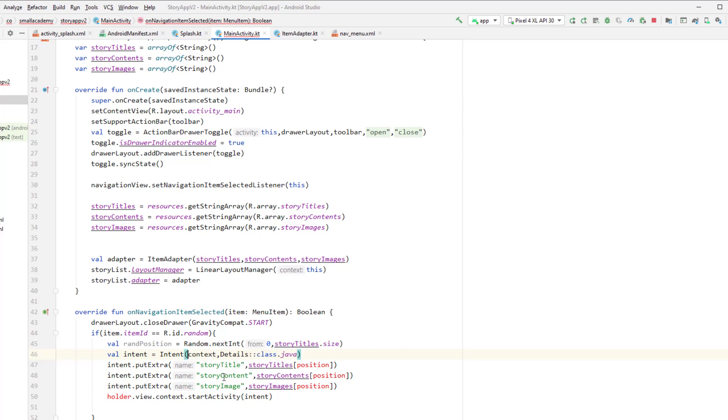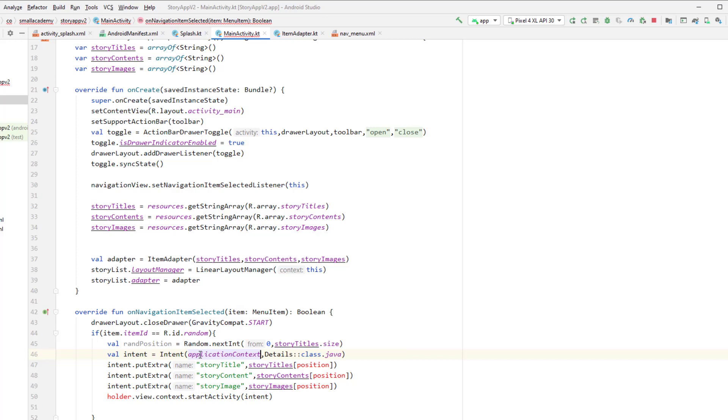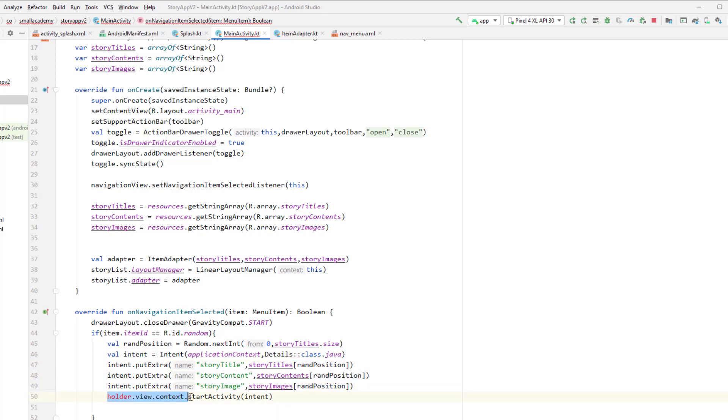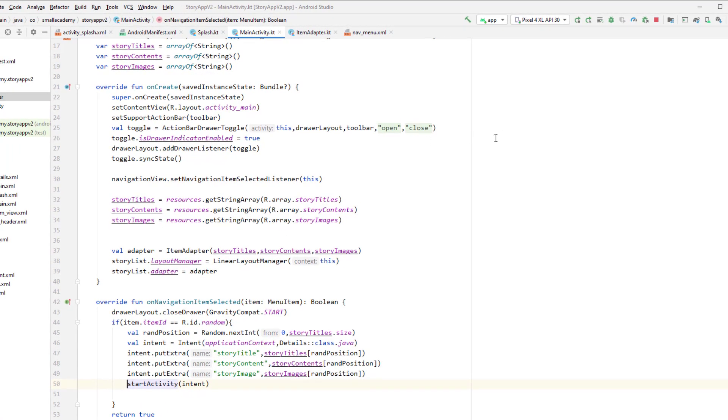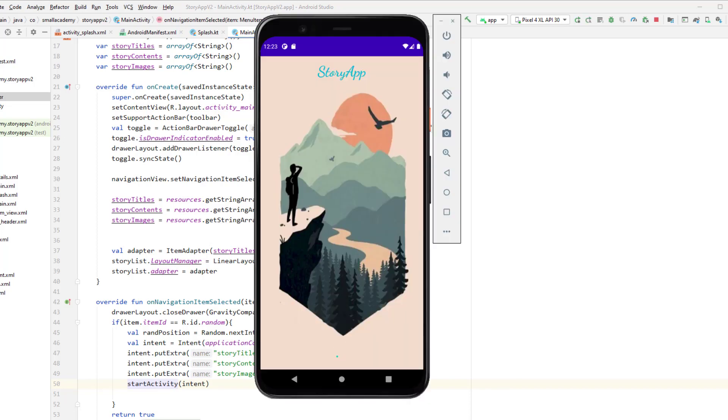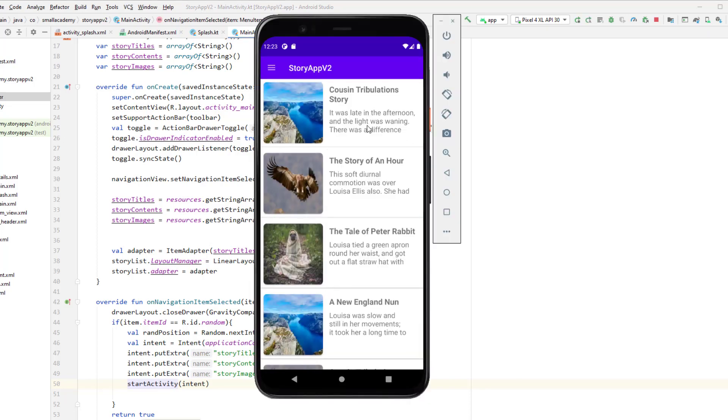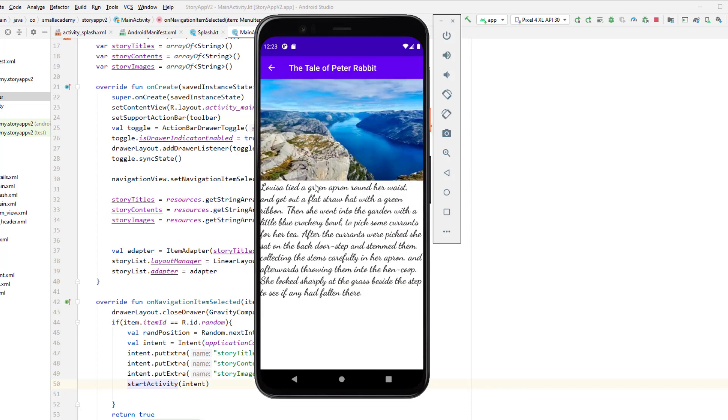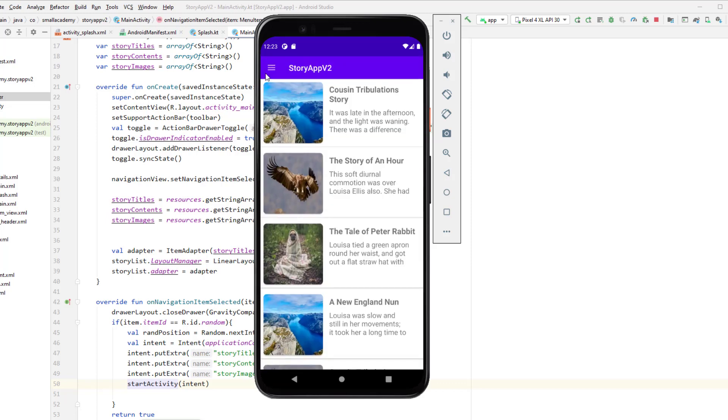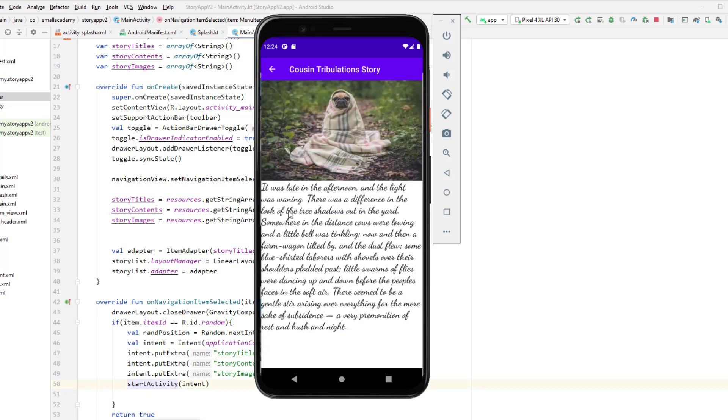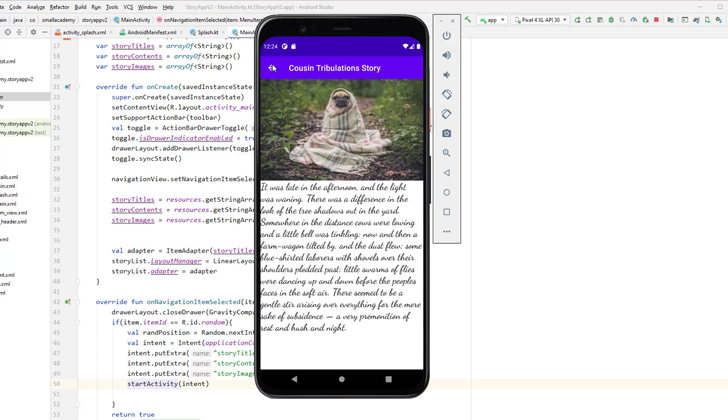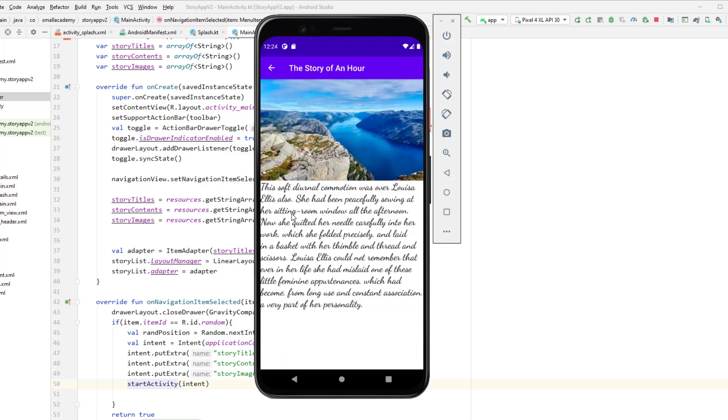And now we'll make changes. I'll call the application context, and here instead of position we'll pass this random position. Okay, and we don't need this so we'll just delete it. Right, now let's run this application to check if everything is working as expected. So we have this splash screen, we have this story. Now if I click on random story it should load the random story here. Okay, random story, random story, click again. Sometimes it's going to display the same thing twice, but yeah it's going to change it very often.